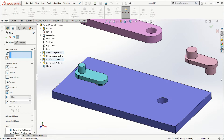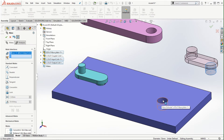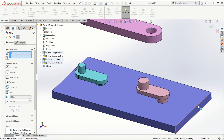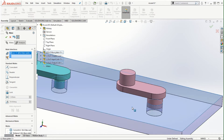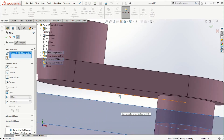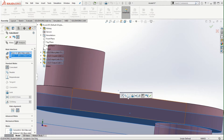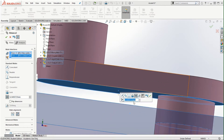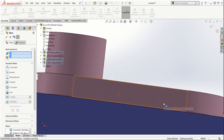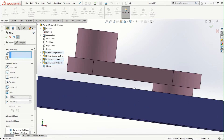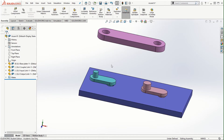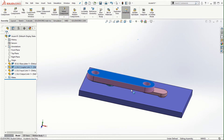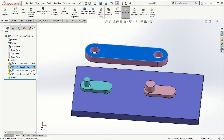Let's do the same thing on the other side. Click on the cylindrical face of the pin, then the cylindrical hole, and click the check mark for axis alignment. Then keep the clearance of three millimeters — select the top face of the base part and the bottom face of the output link, go to Distance, set it at three millimeters, and click the check mark. Verify the three millimeter offset, then click the check mark and we will attach the coupler link to the input and output links.